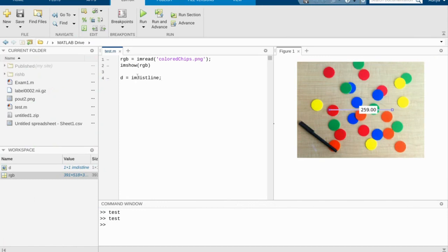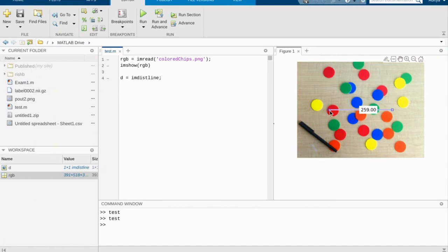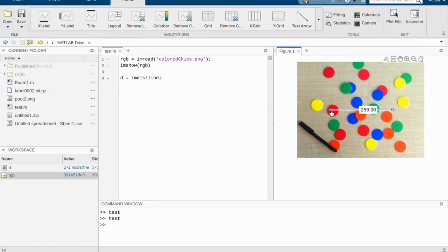After that, we're going to do D equals imdistline. Now this is where it gets interesting. What is D? Well, D is defined as ImageDistanceLine. Now what is the ImageDistanceLine? Once you run your program, you'll notice that this little blue line appears. We can actually drag this and move it around.